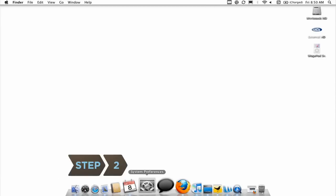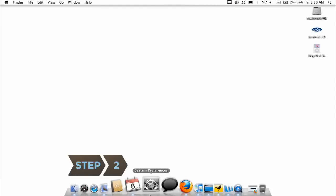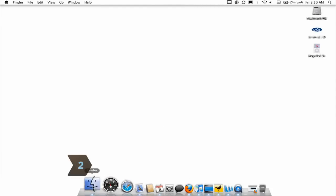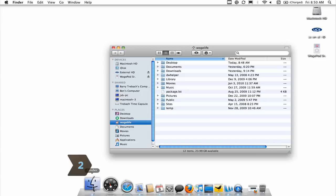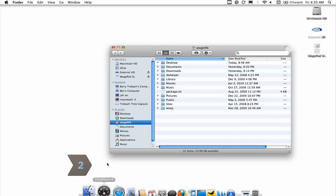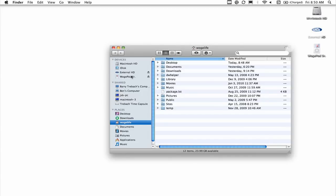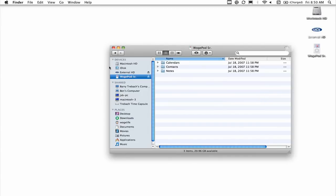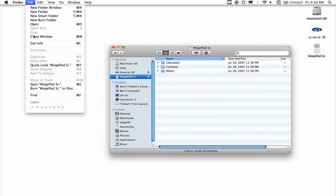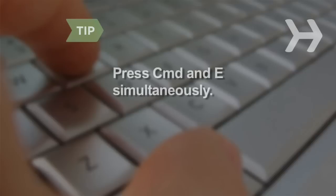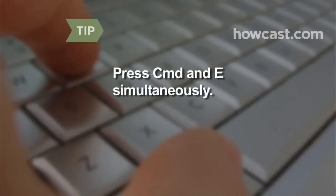Step 2. Eject your device from the desktop on a Mac by choosing Finder from the dock and selecting your iPod from the list. Then click the top File menu and then Eject iPod. Use the shortcut keys Command and E pressed at the same time.